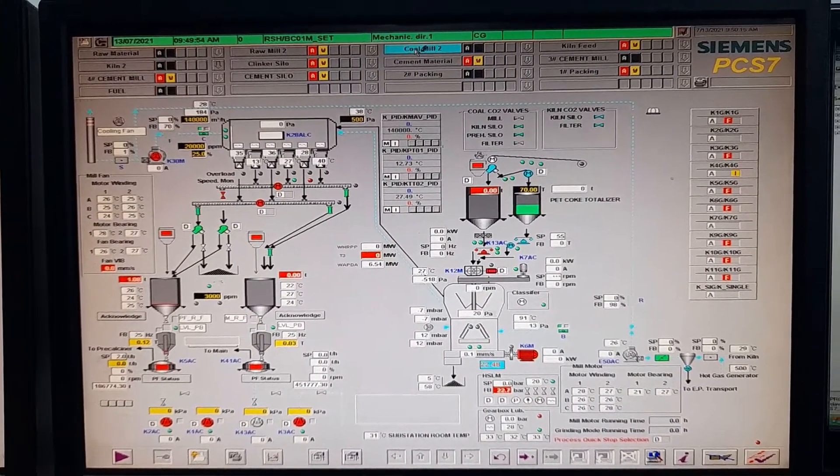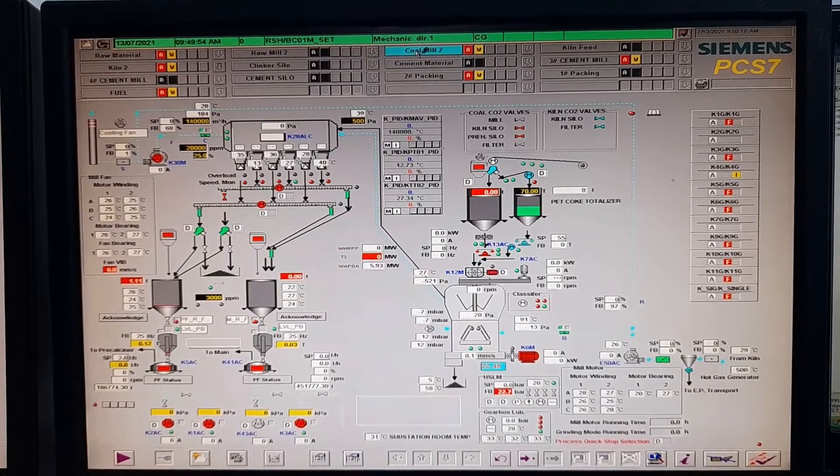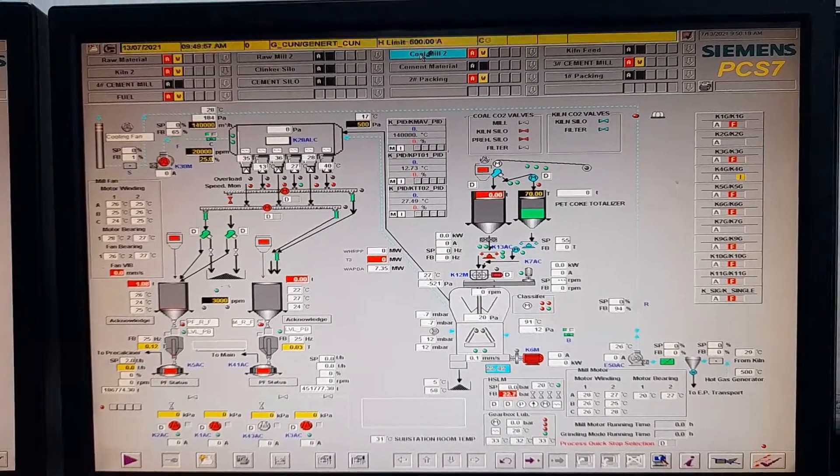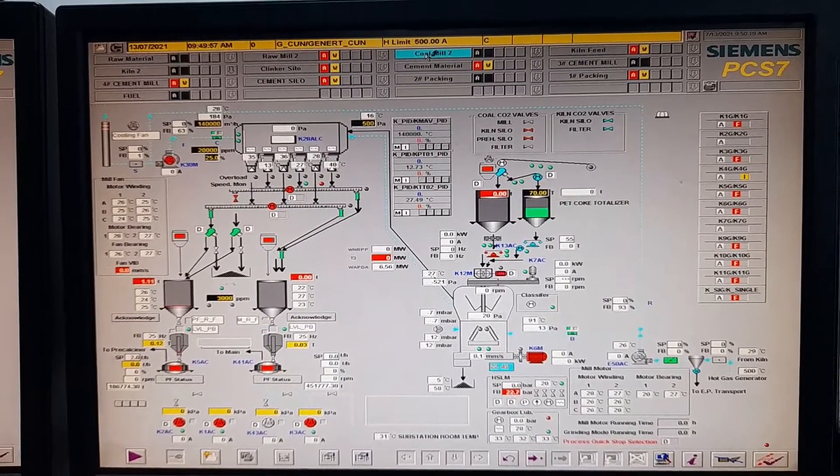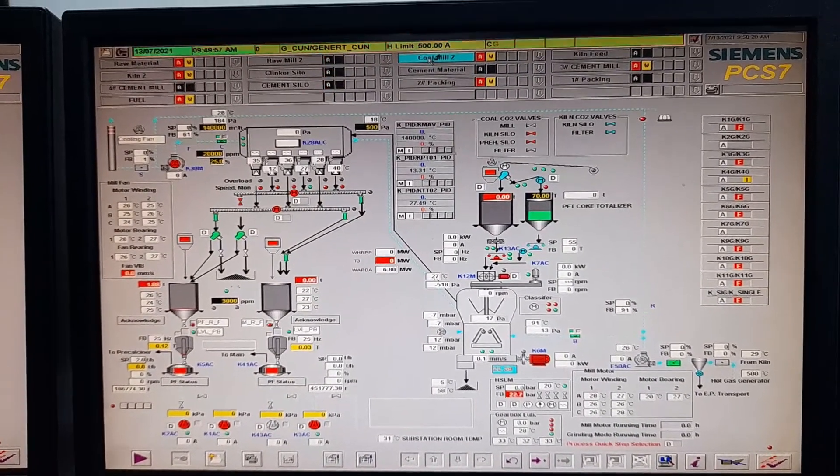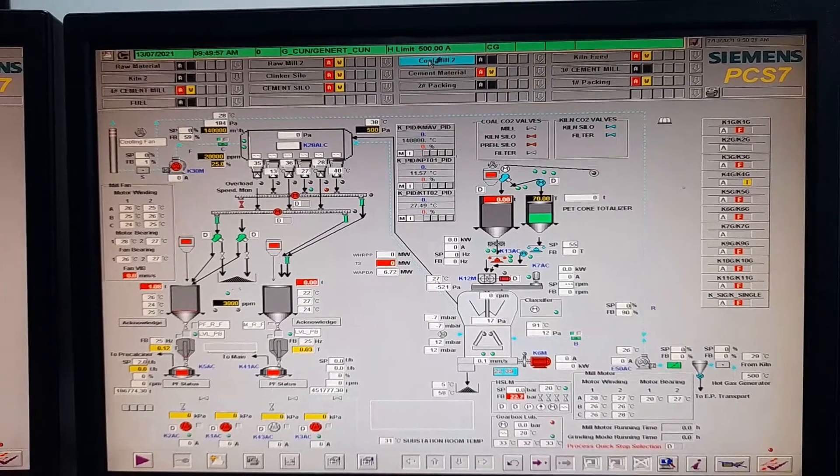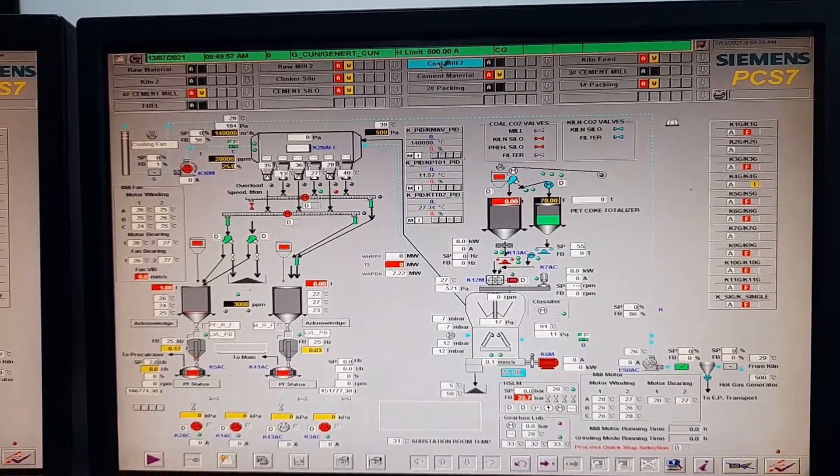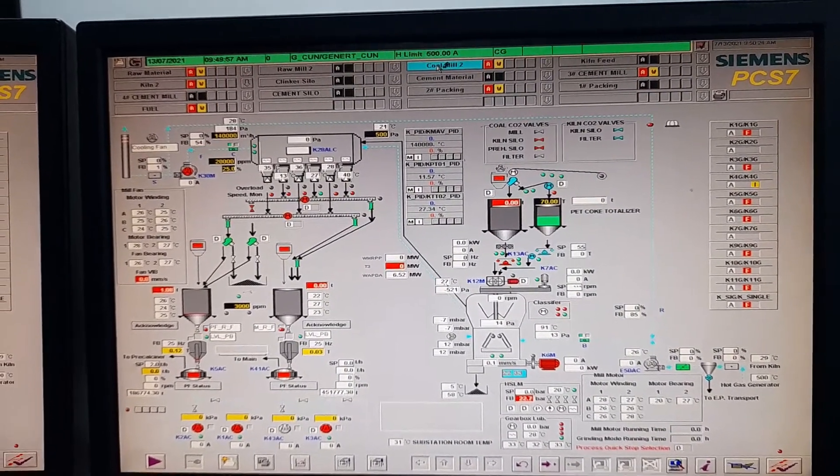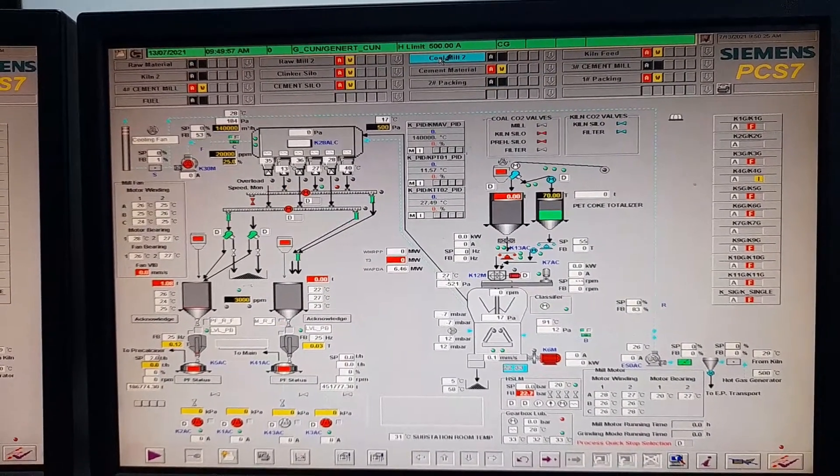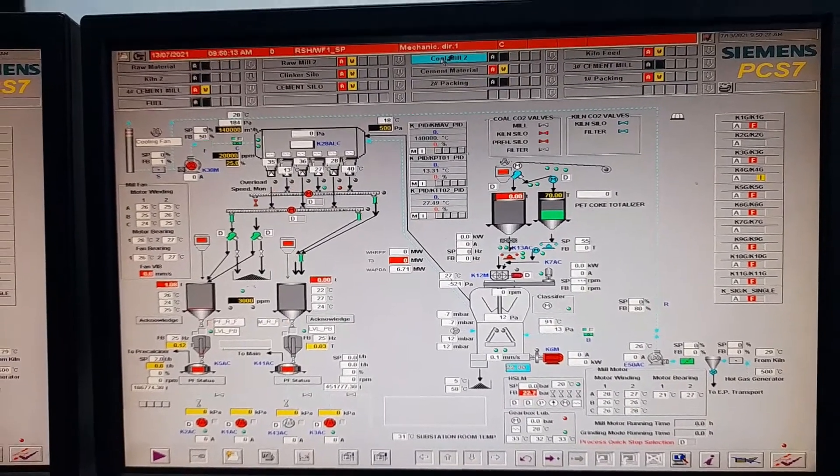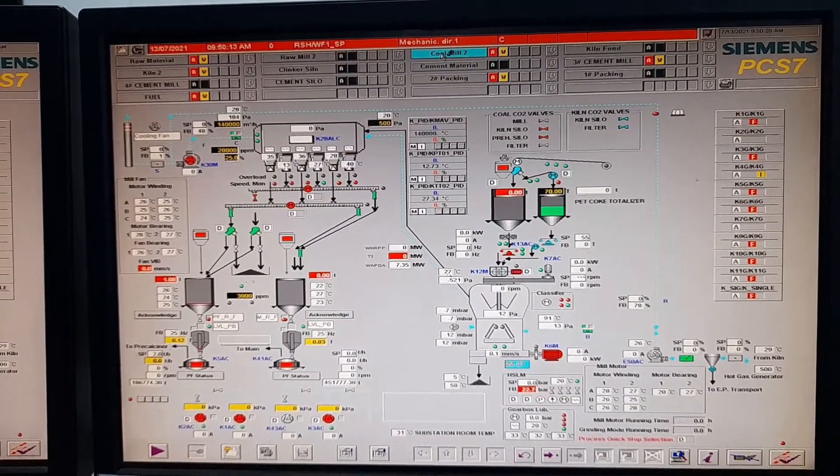The PLC has been switched to run mode and the program that we downloaded to the specific PLC is now being operated by the processor of the PLC.